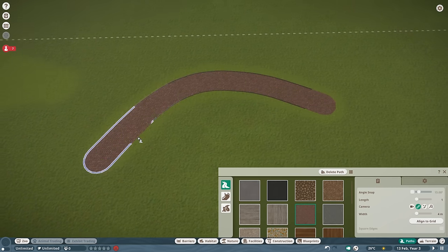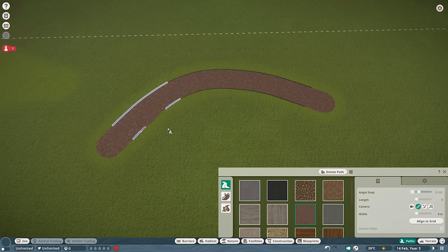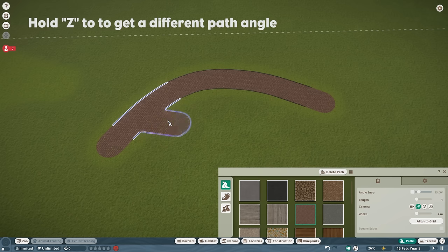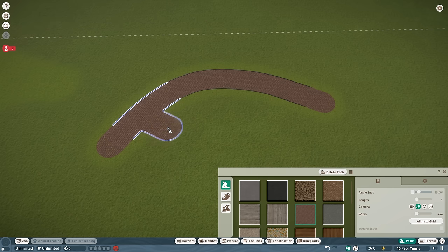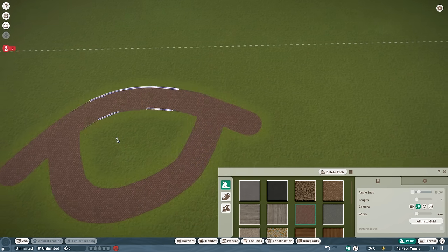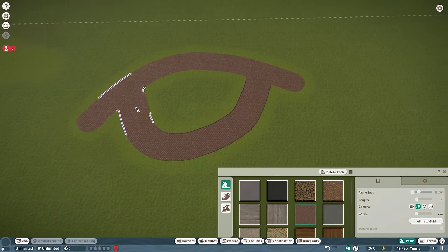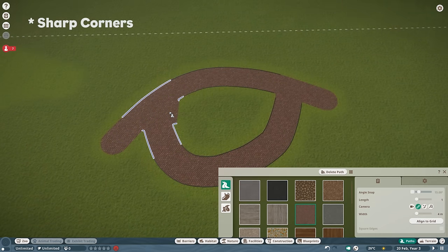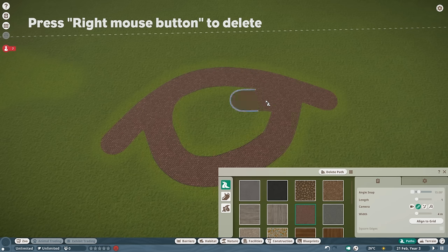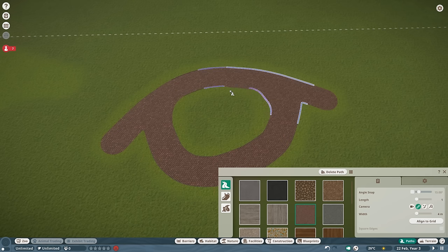If you have a path section, hold Z and you'll get a very smooth, sharp junction — which is very nice. So if you're going down like that and connect it, you'll have very sharp angles. You can then smooth that section out, and the same goes for the other side.